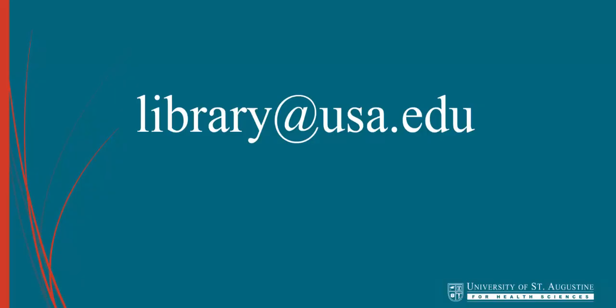If you have questions about this or any other library questions, please email library at usa.edu.